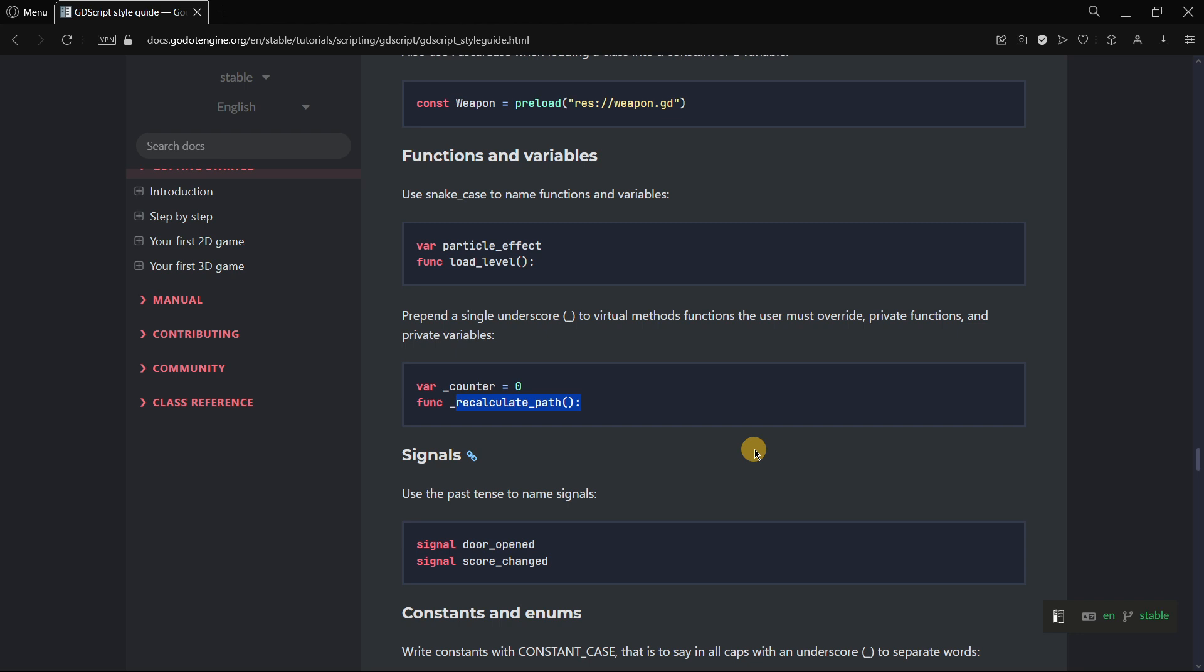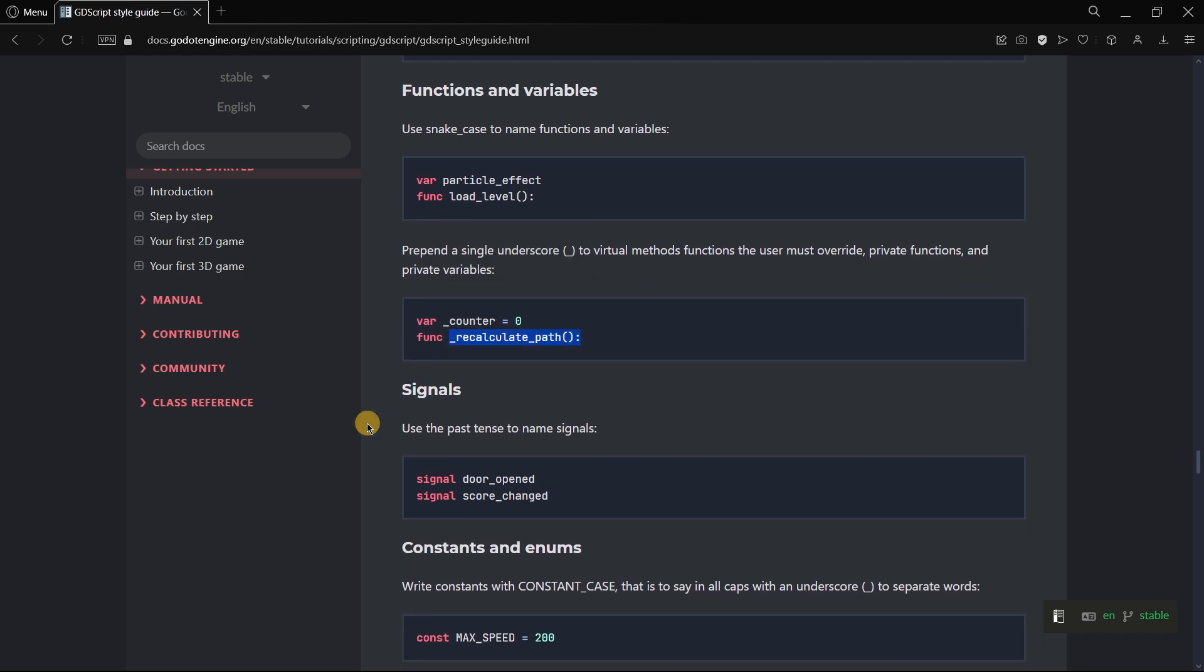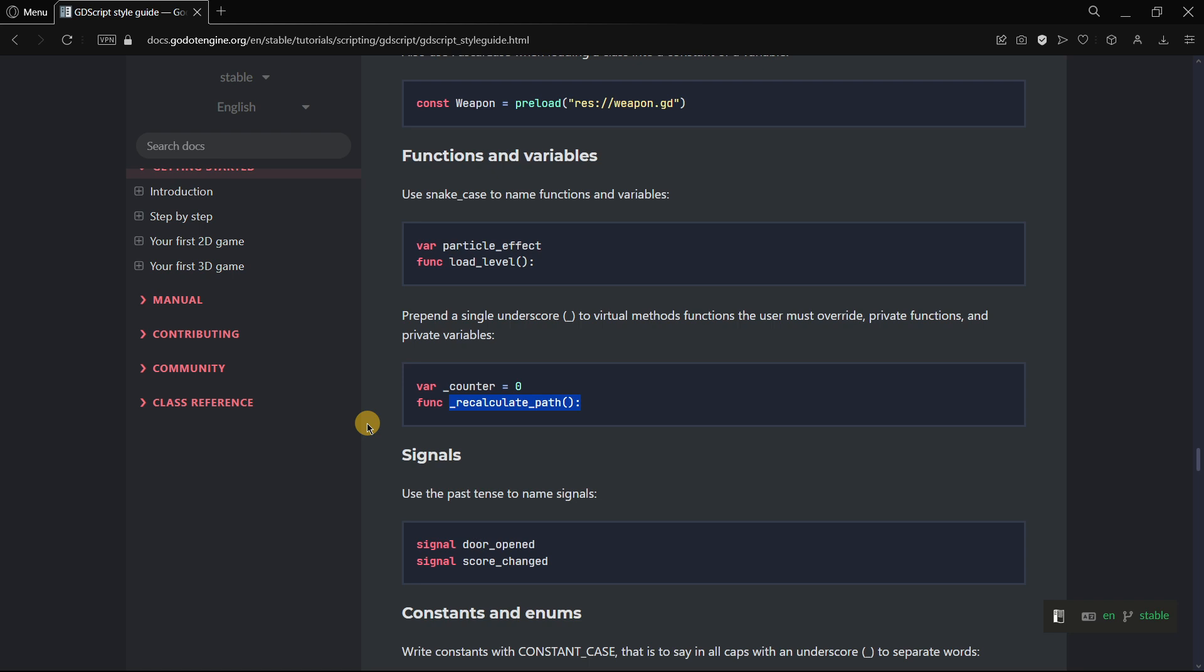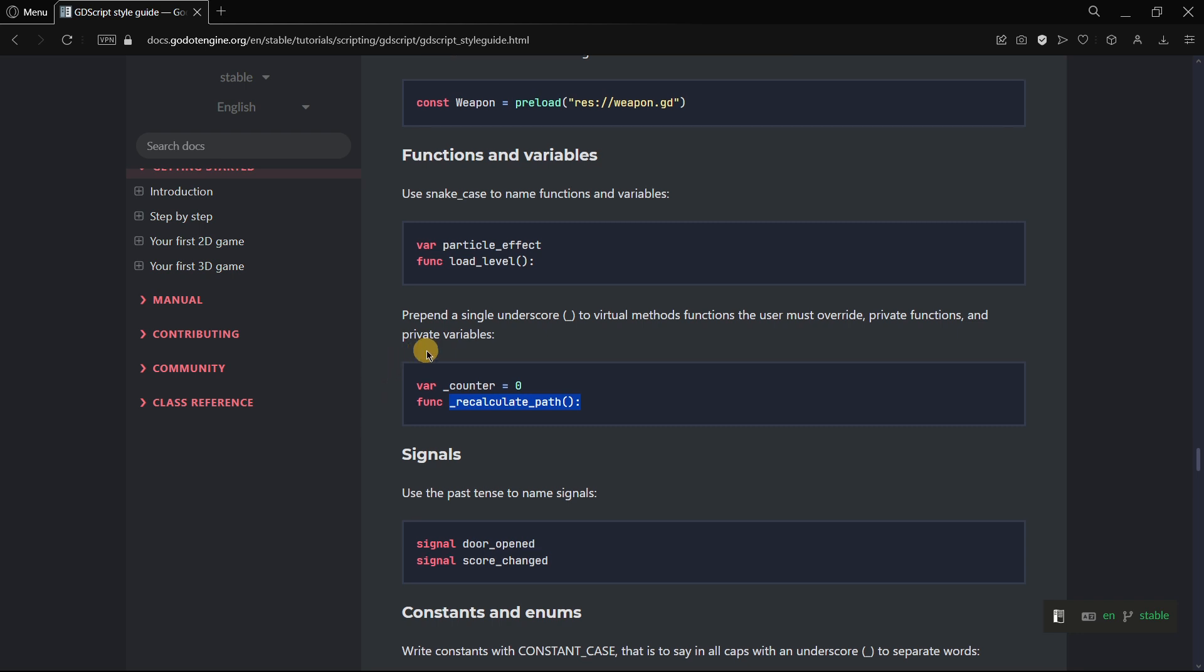In reality, in Godot every single function and variable is public, even if you define this function as private with the underscore. It is actually public because we would still be able to call this function from other scripts, so it's just something to keep the code clean and readable.